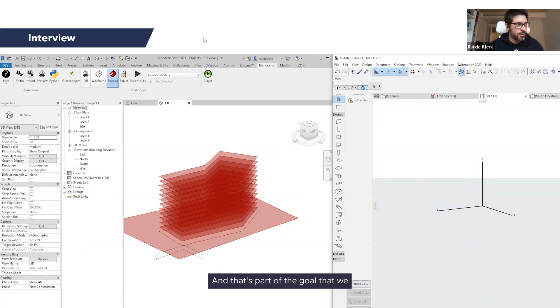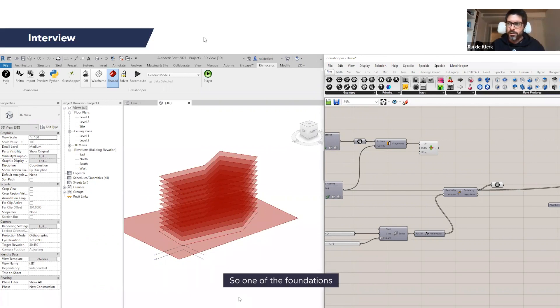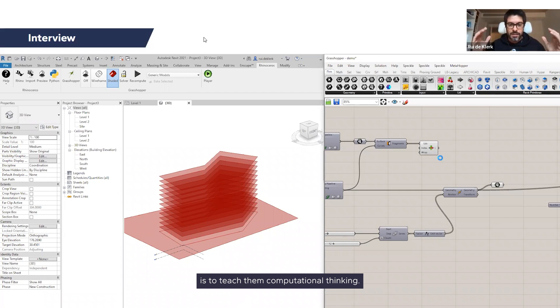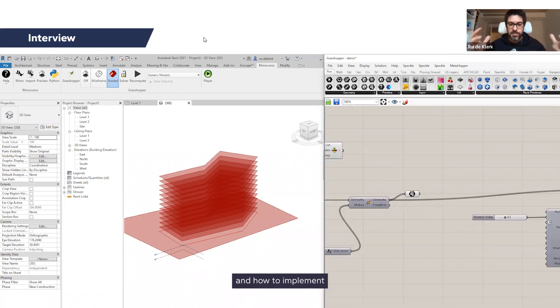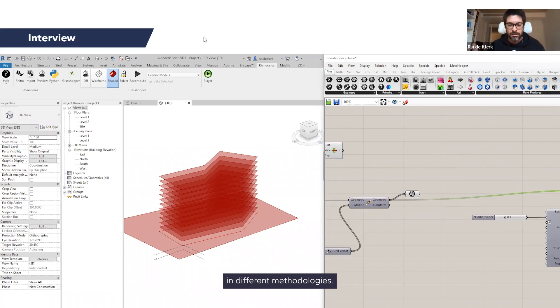And that's part of the goal that we do in our course. One of the things, the foundation is to teach them computational thinking and how to implement that in the AEC industry in different methodologies.